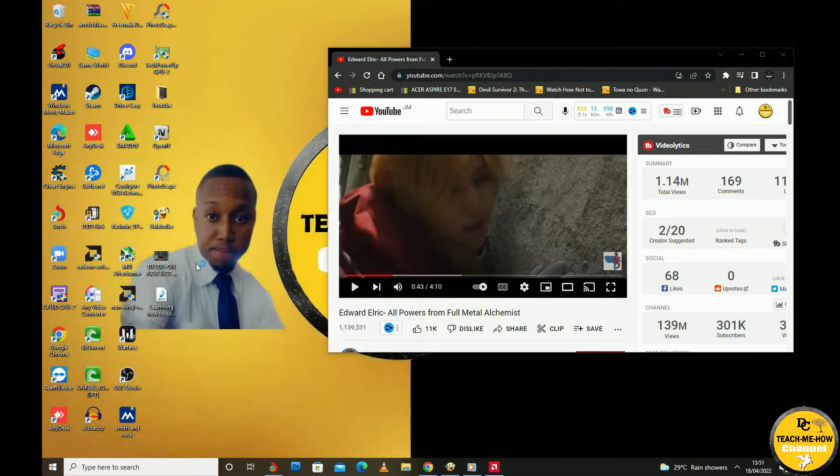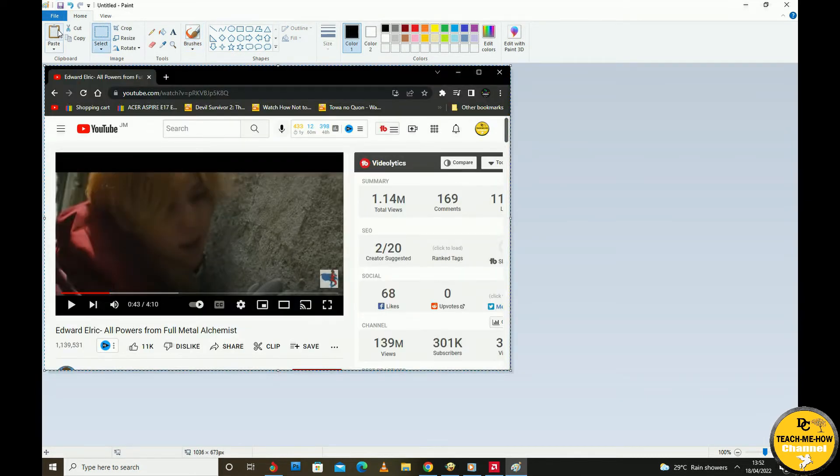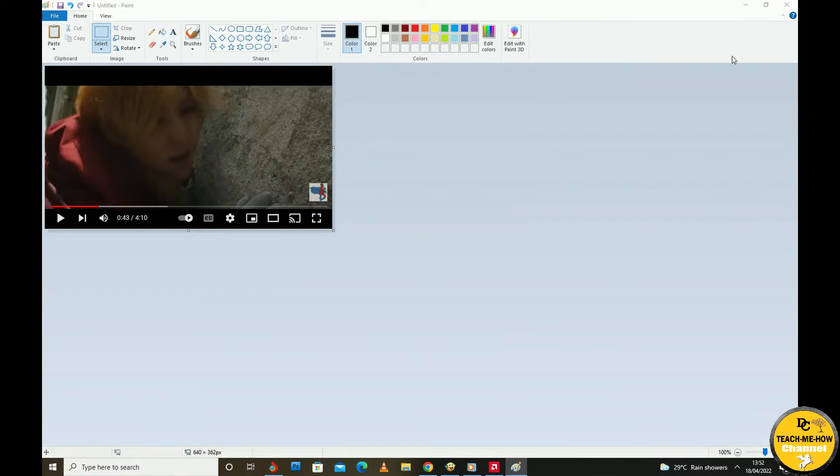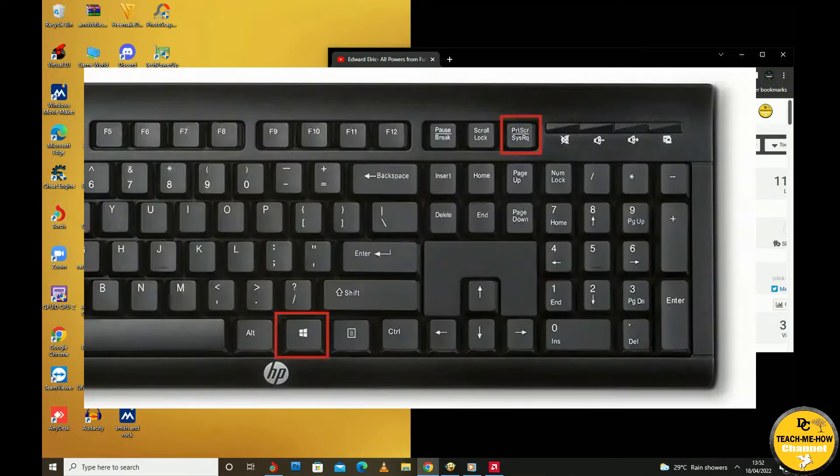After which you can then paste the captured image onto your photo editor again, like so. Now for our third method of doing a screenshot on your computer, you simply press and hold the Windows button on the keyboard and then press Print Screen.